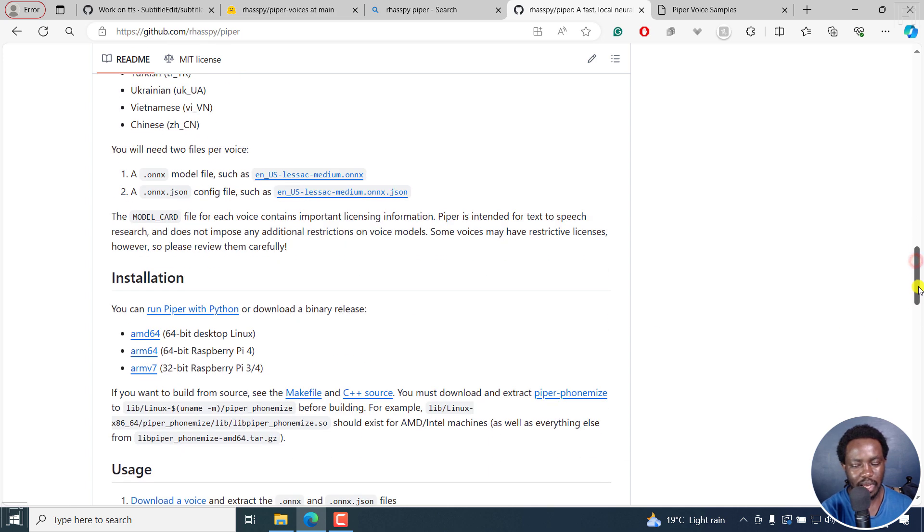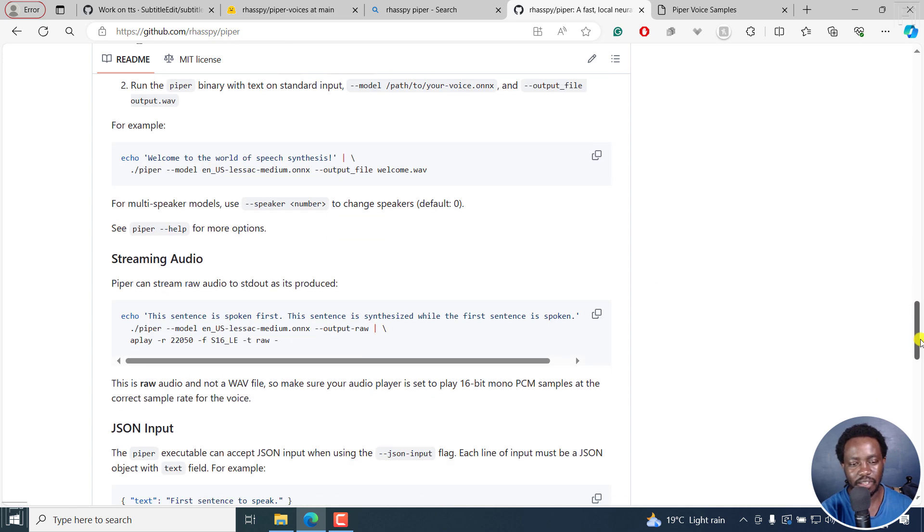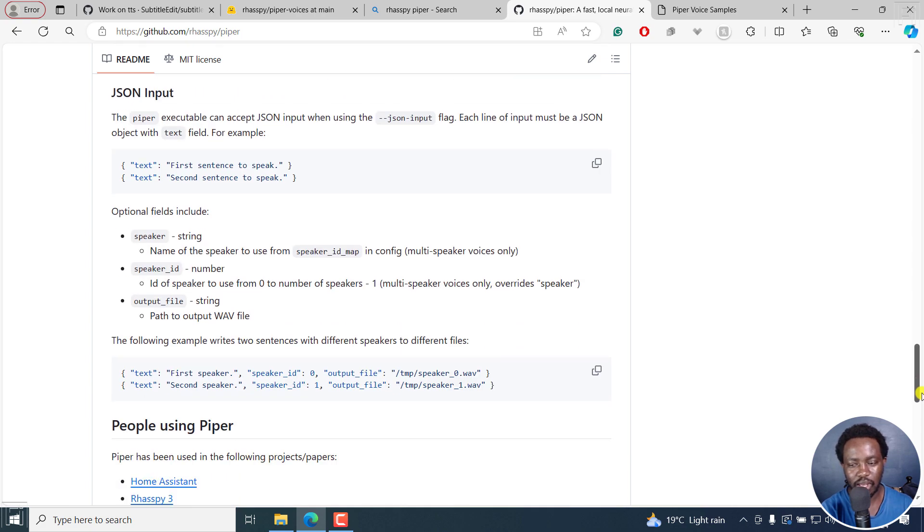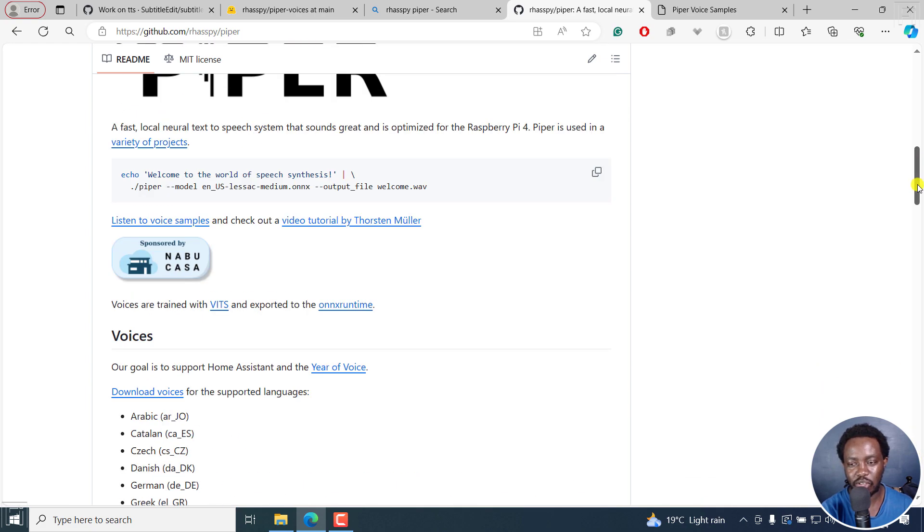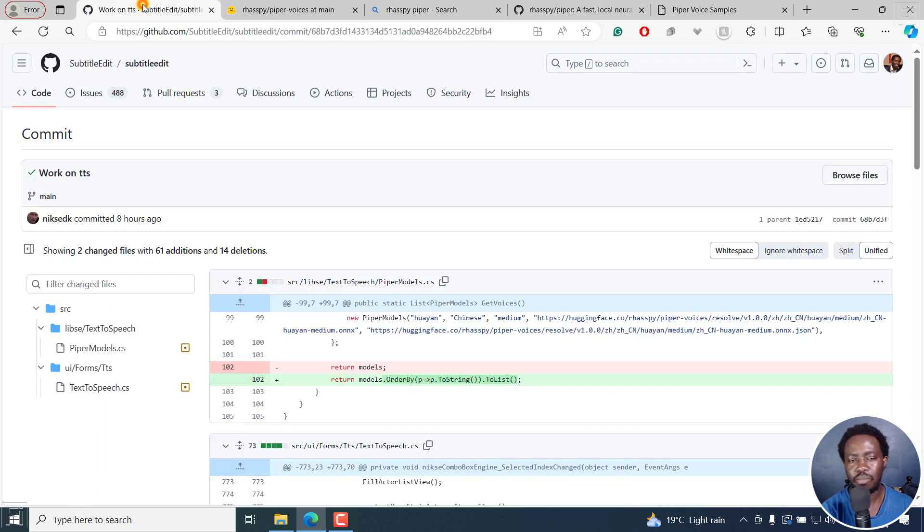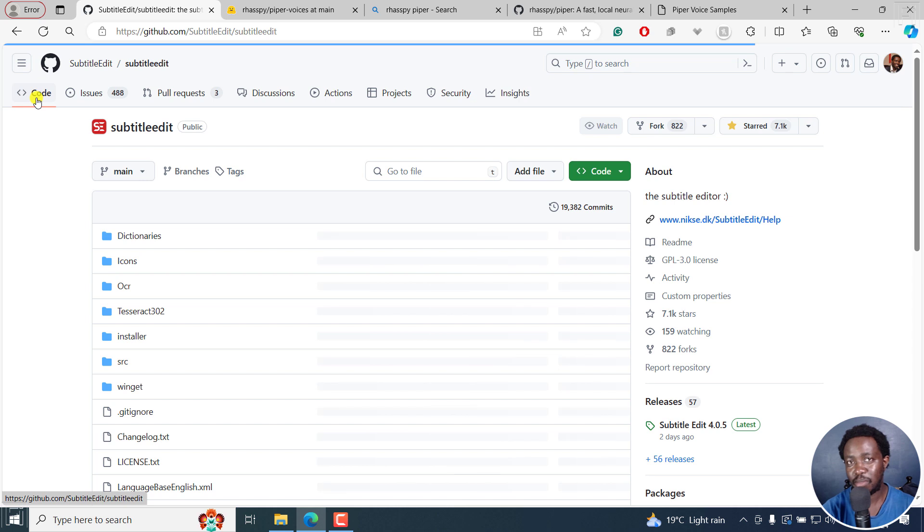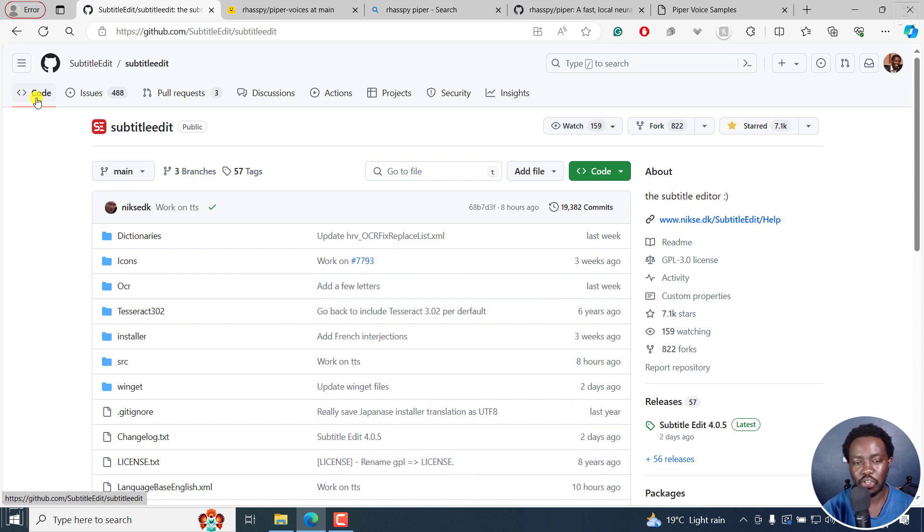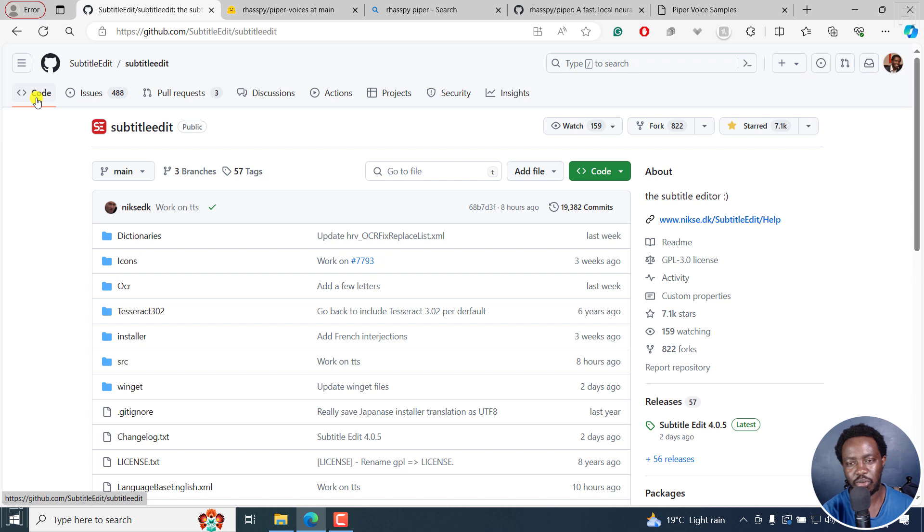I feel Subtitle Edit has really grown, and now that we are actually going to have text to speech, that's more of a plus to this. It may not be something that you're looking to do in Subtitle Edit, probably down the road, but I just wanted to let you know that text to speech is coming to Subtitle Edit.